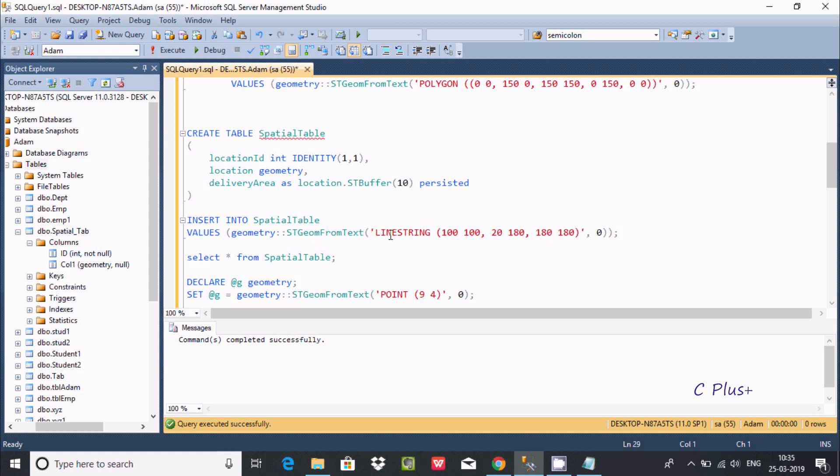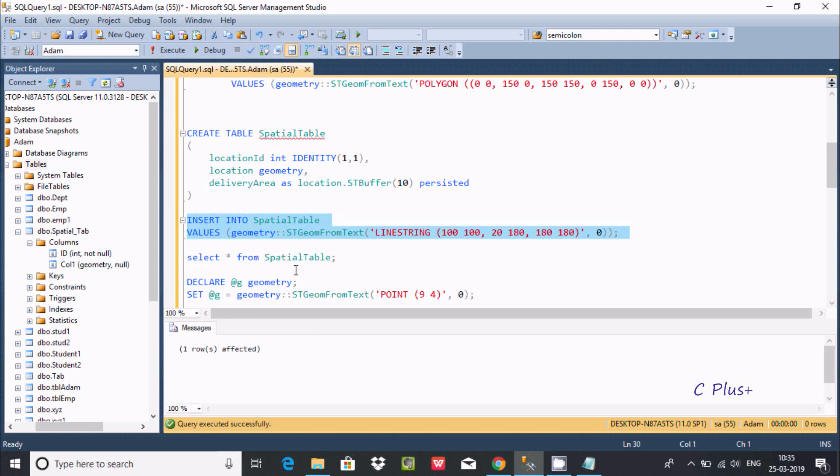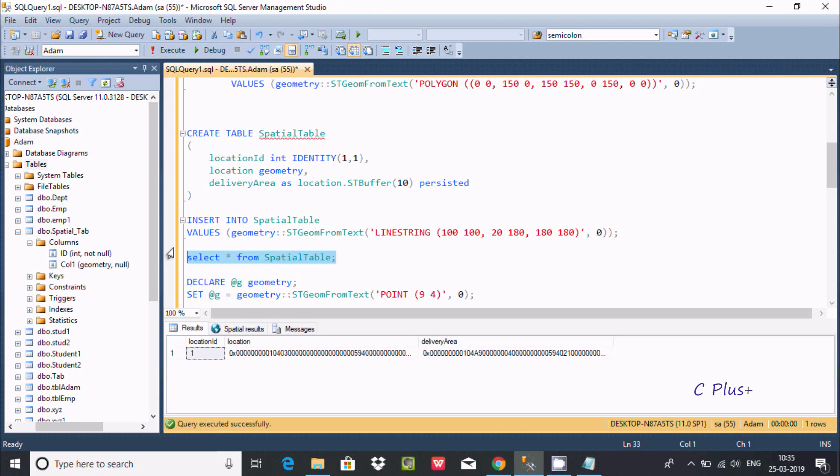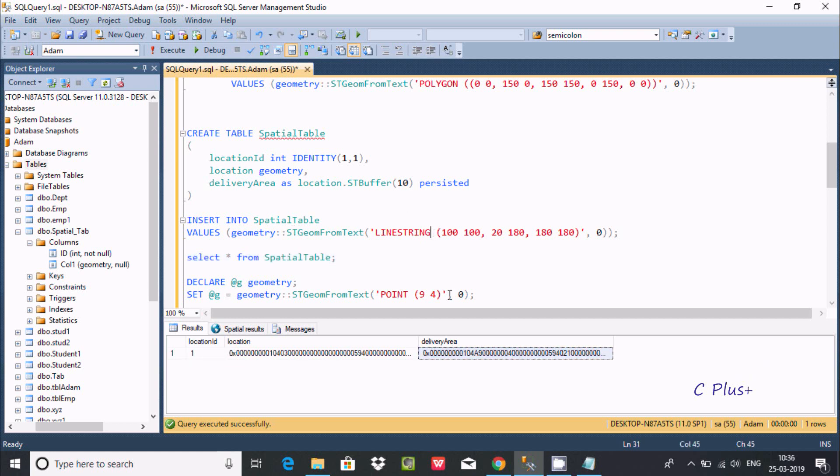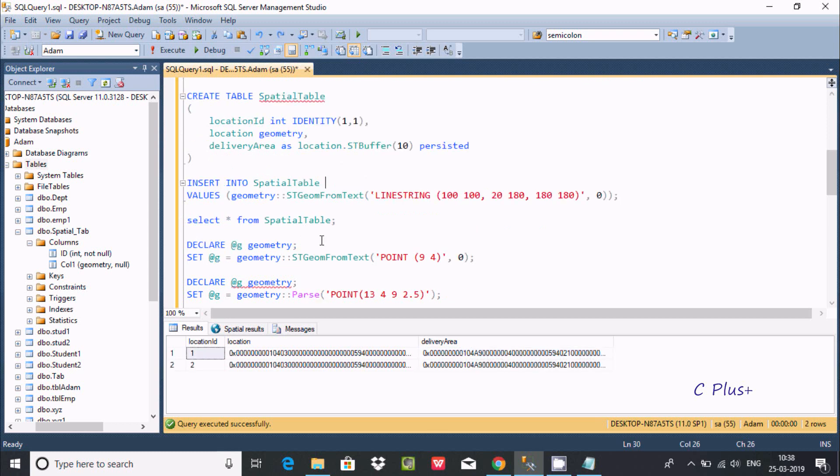This is the linestring value I am going to insert. One row affected. Now you can check the output. The first is location ID, location, and delivery area. This is the delivery area displayed.